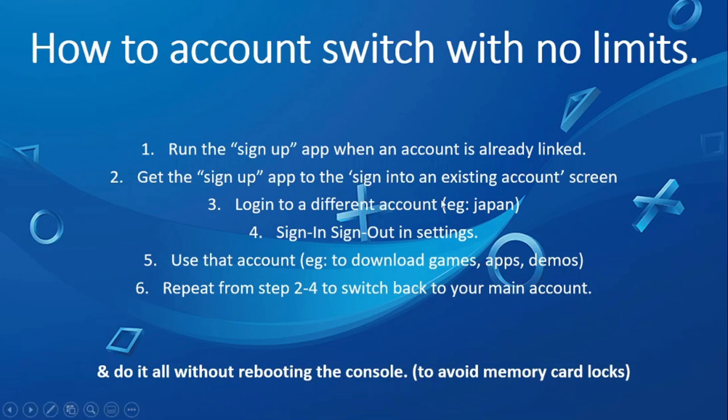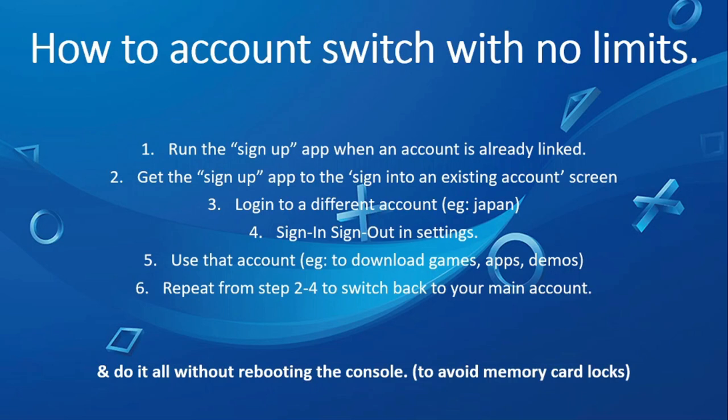And then we need to do everything again starting from step 2 to 4 in order to switch back to your main account. And the reason why we need to do that is so we don't get a memory card lock upon rebooting the console.